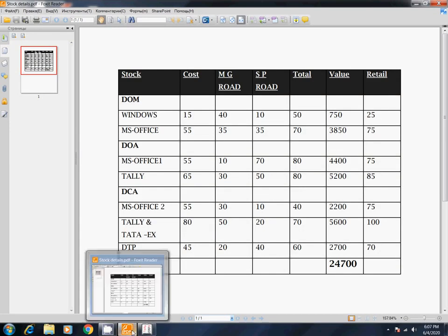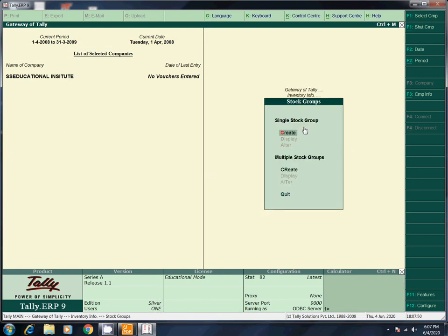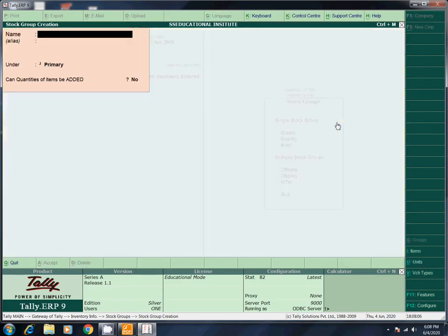We will create this stock group. Click the stock group. There is single stock group and multi stock group. I will tell you about single vs multi in the 7th video. Now I will create single; you can create multi. I will go to Create.